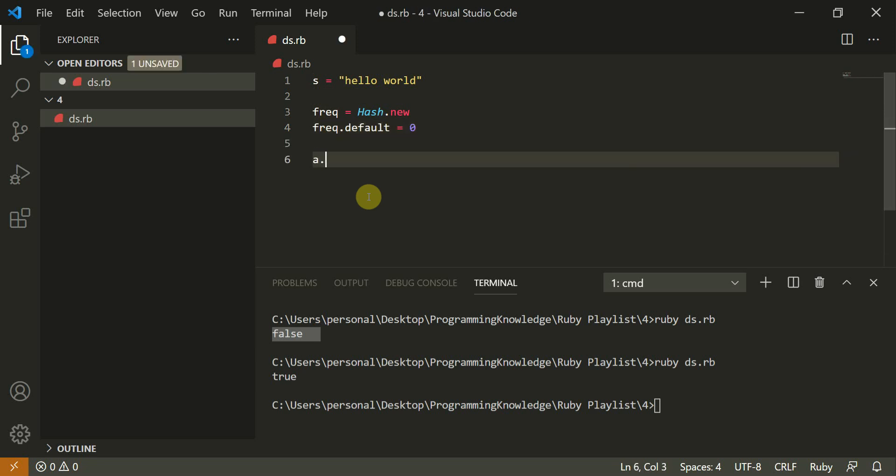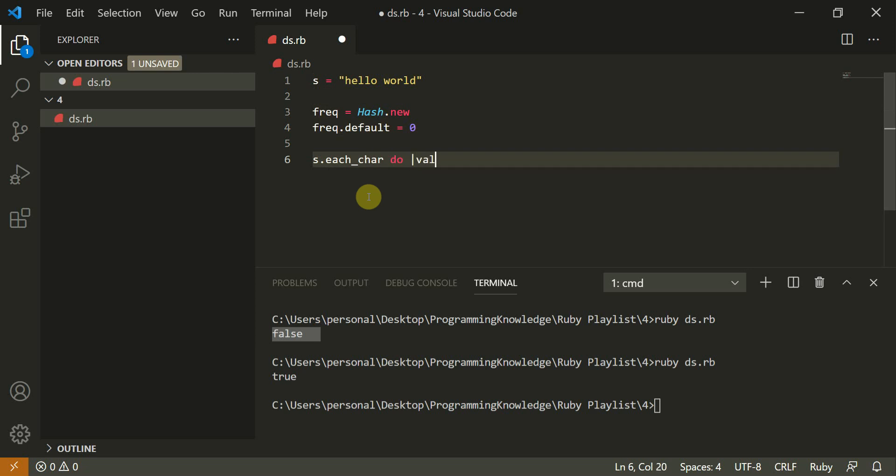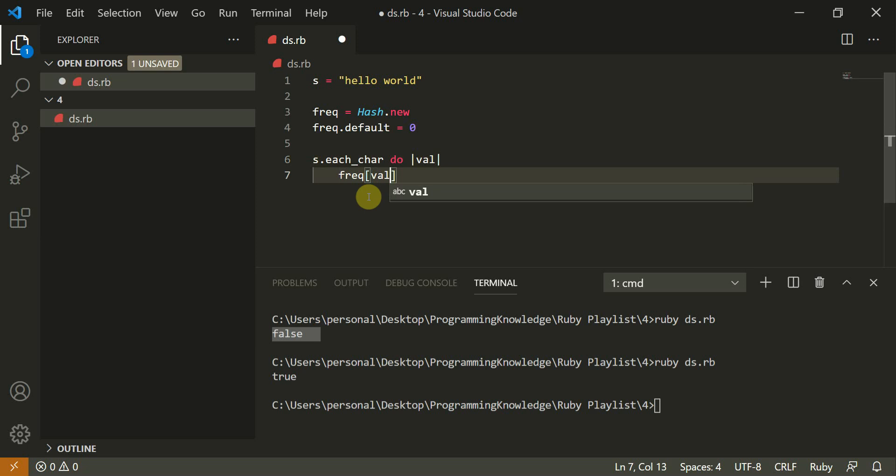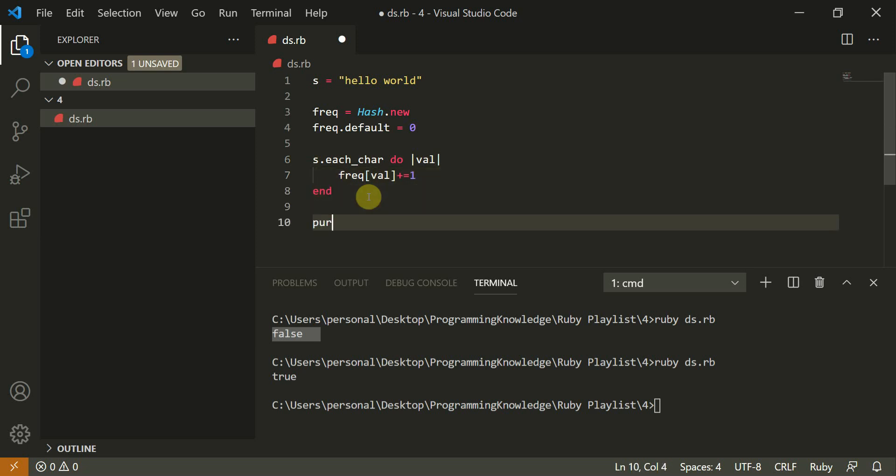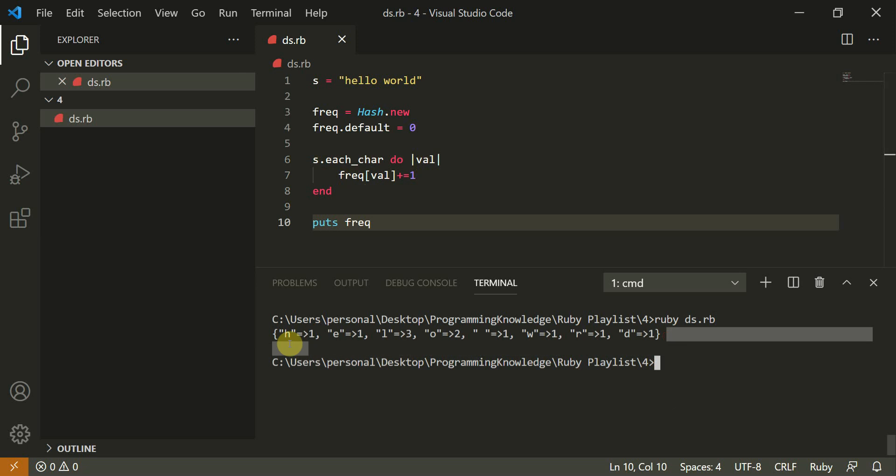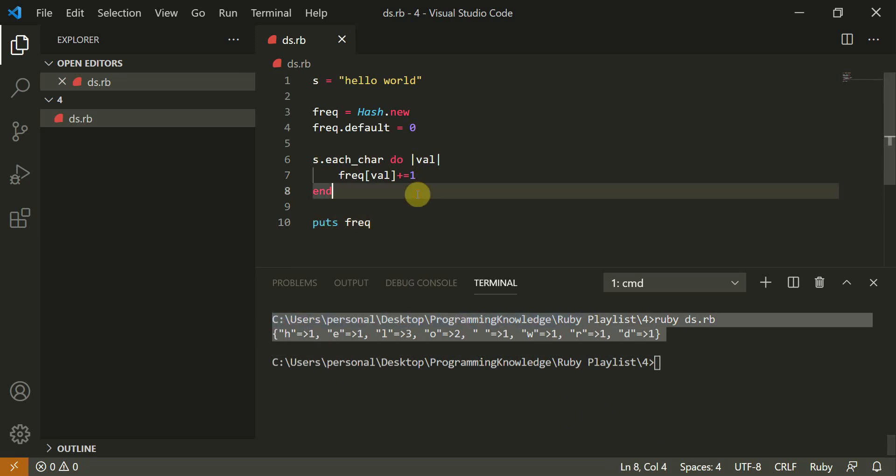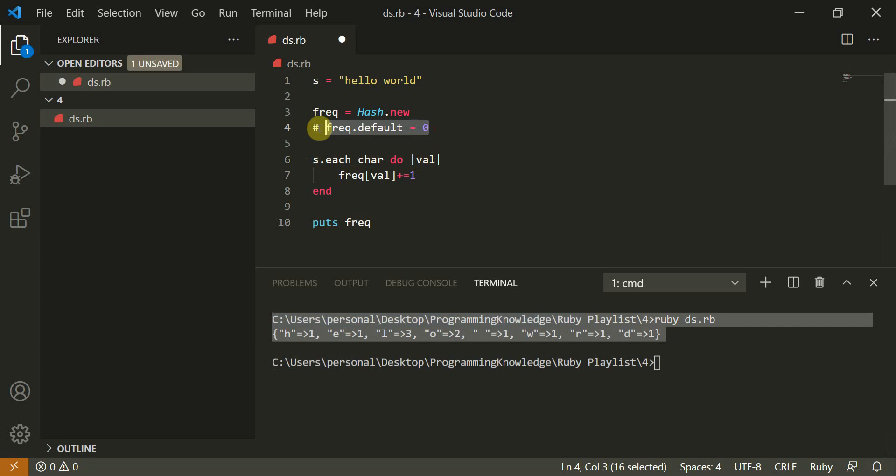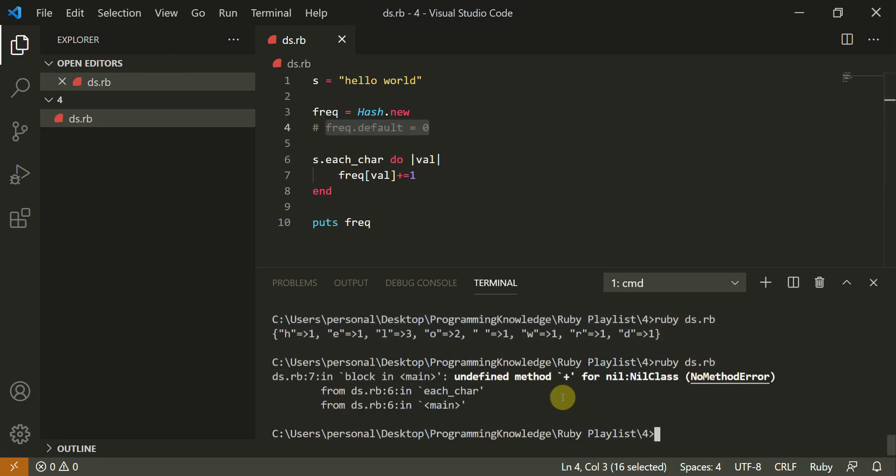This would maintain the frequency by initially the frequency should be frequency dot default is equal to zero. So now we do s dot each underscore char. We'll make a do. And I have the value. Then frequency dot val plus equal to one. And I can end this loop and simply puts frequency. Now let me clear this and run this. So here I have got all the frequency of the particular character.